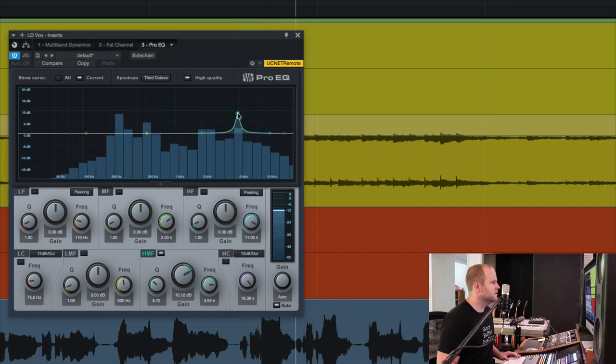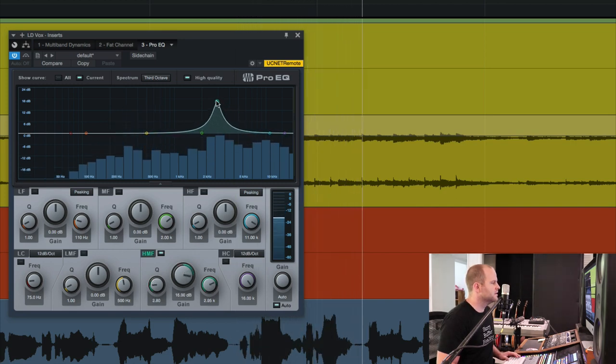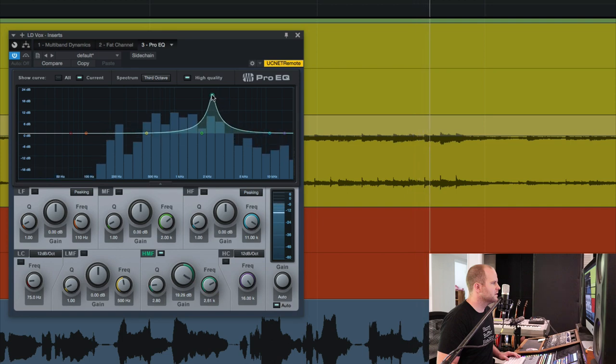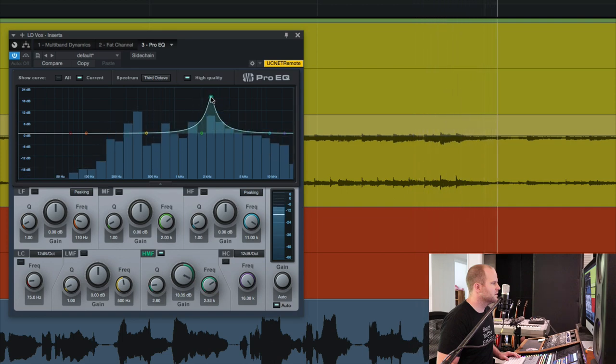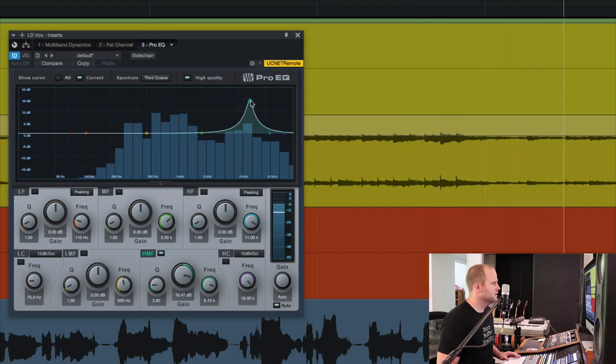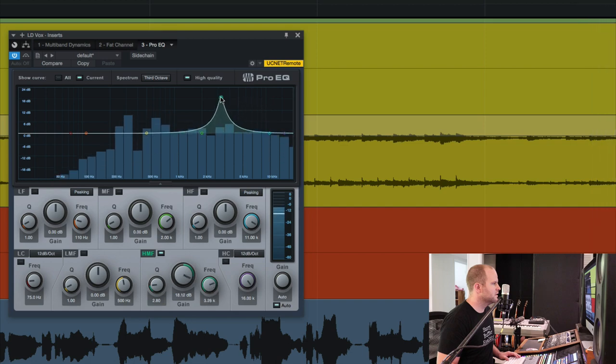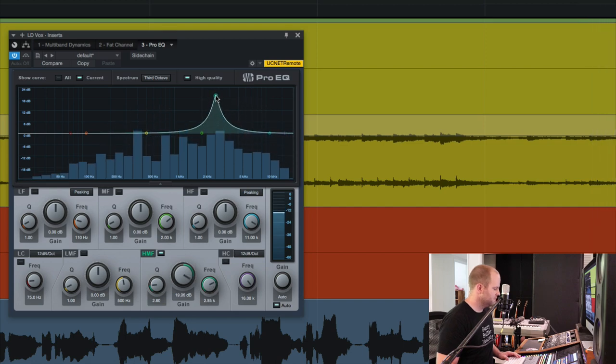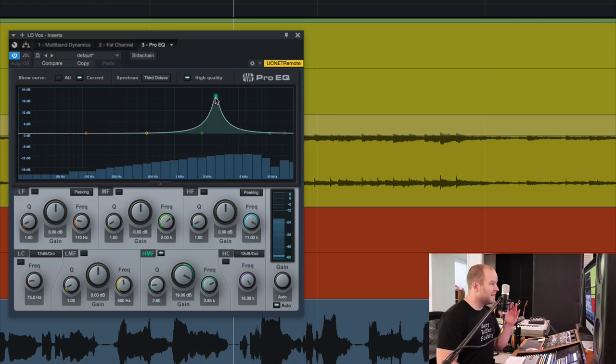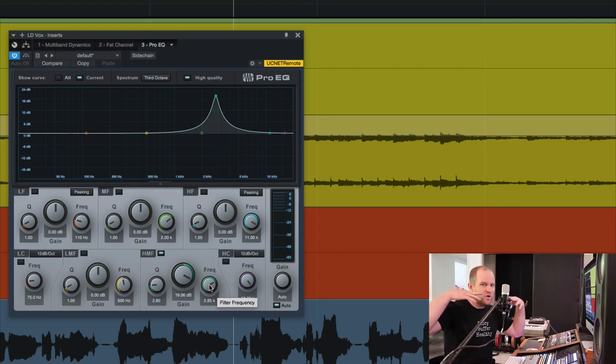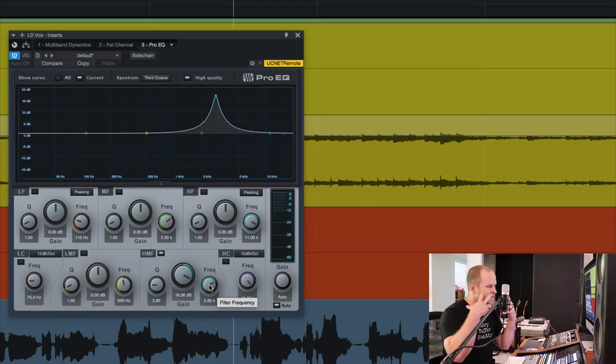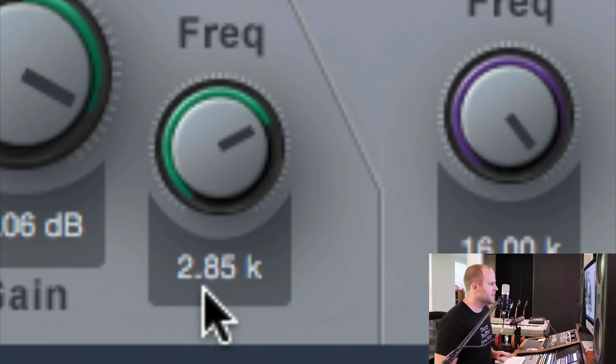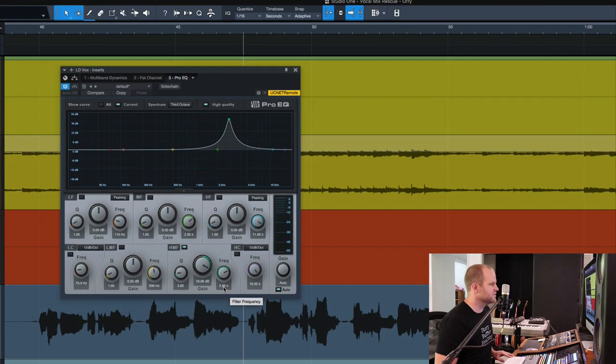Ricochet, you take your aim. Fire away, fire away. You shoot me down, but I won't fall. I am titanium. For me, I a lot of times land in that 2k to 4k range as being a little nasally resonant sounding. Right now it's hitting at 2.85k, so just shy of 3k.